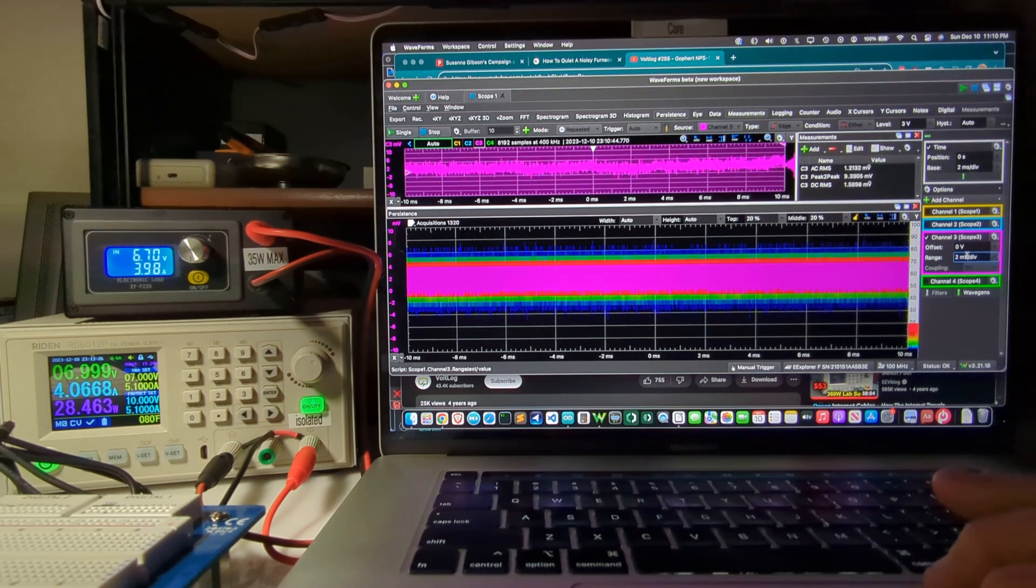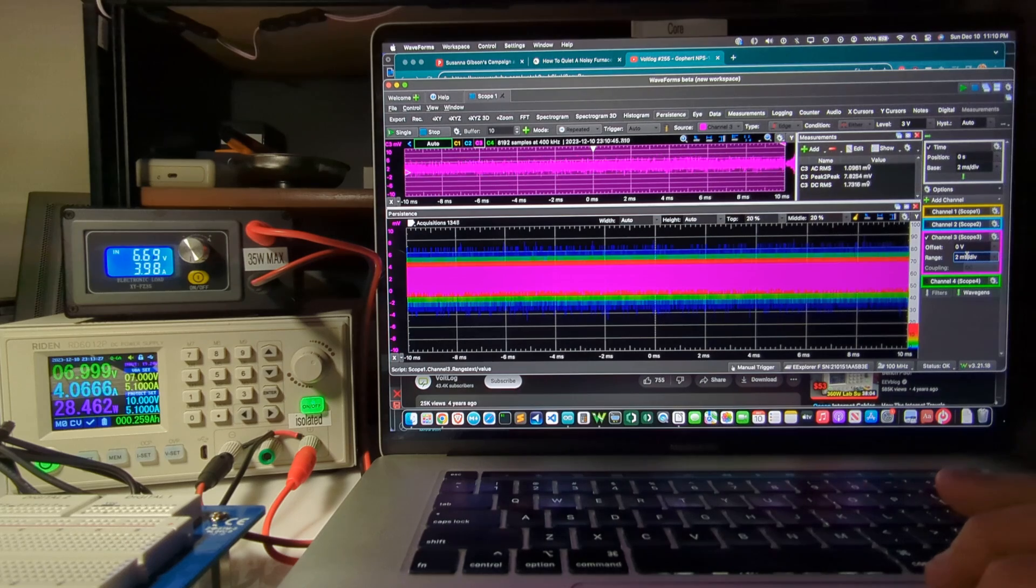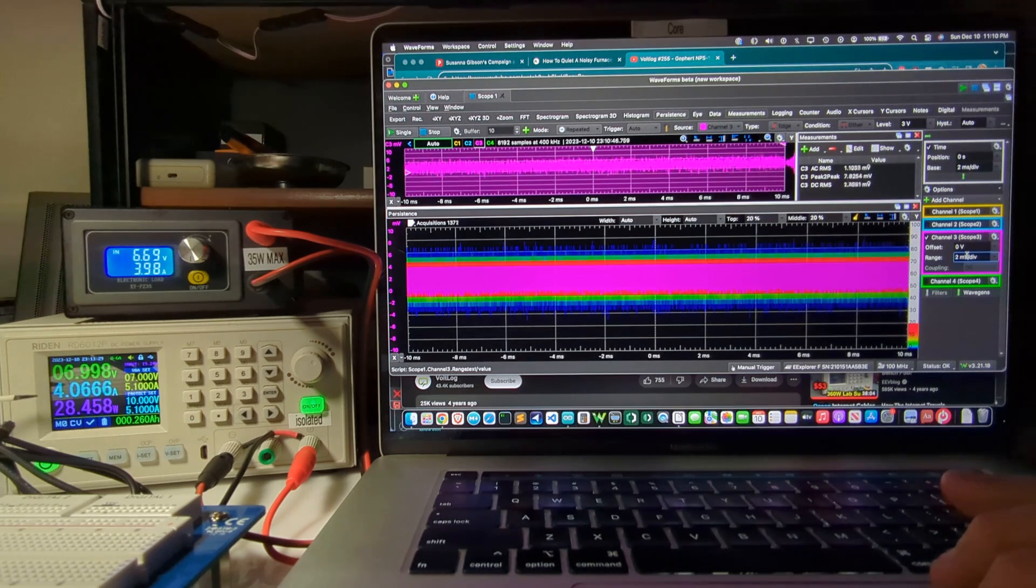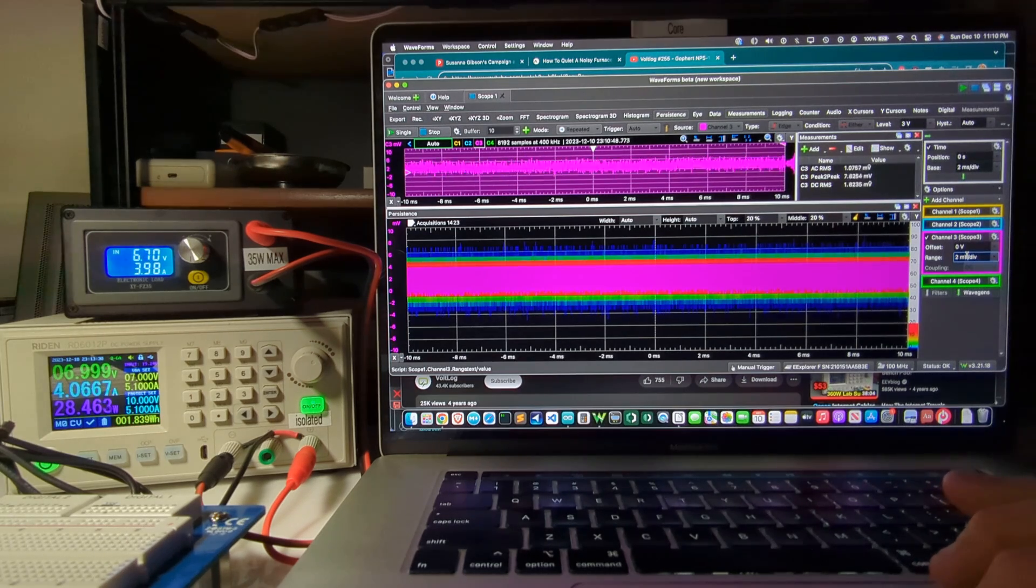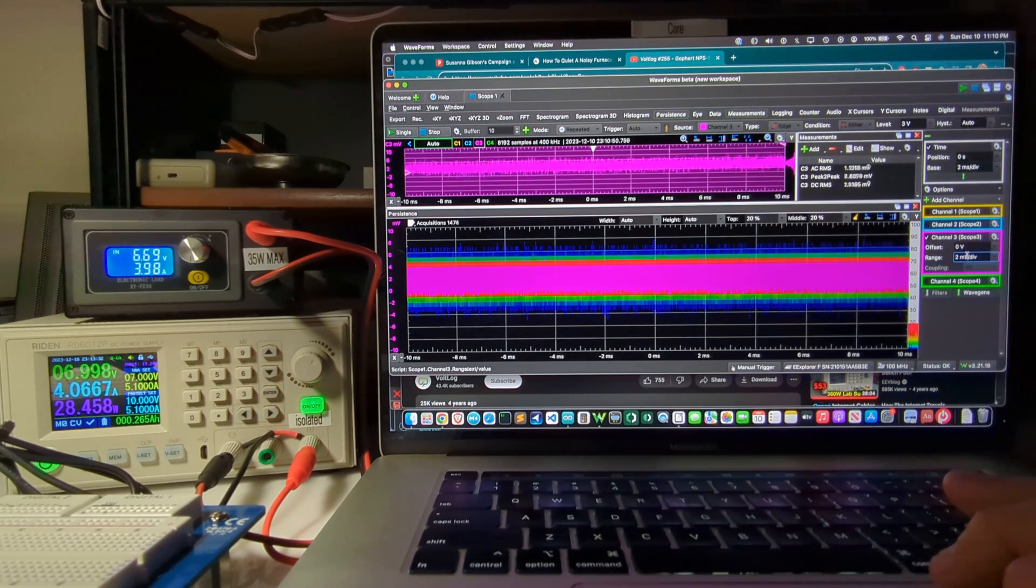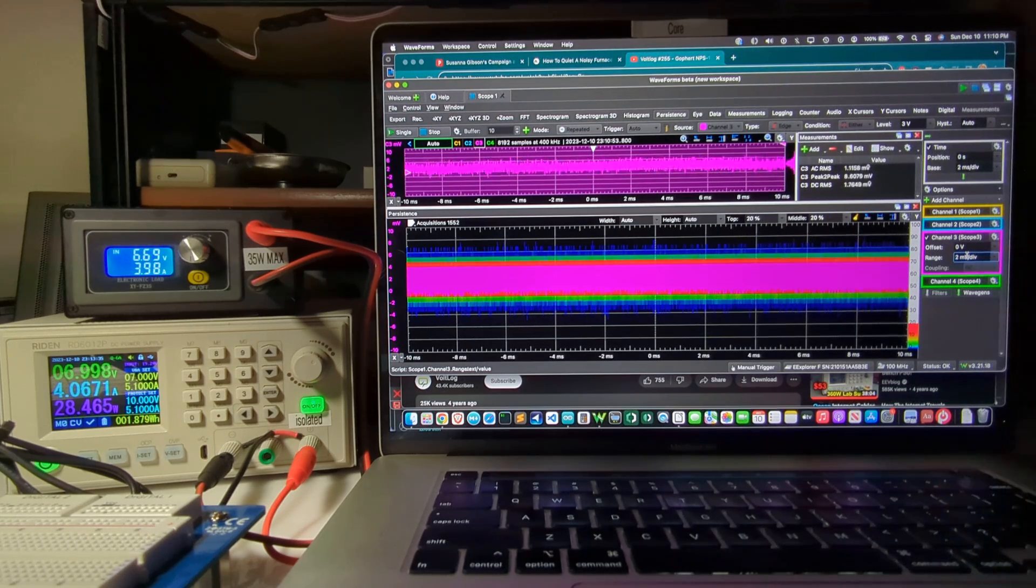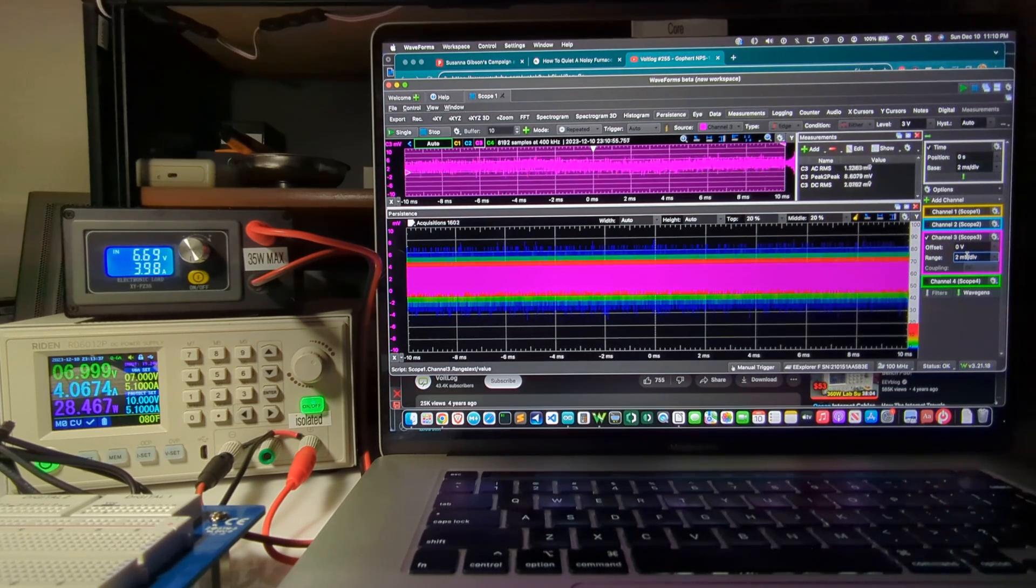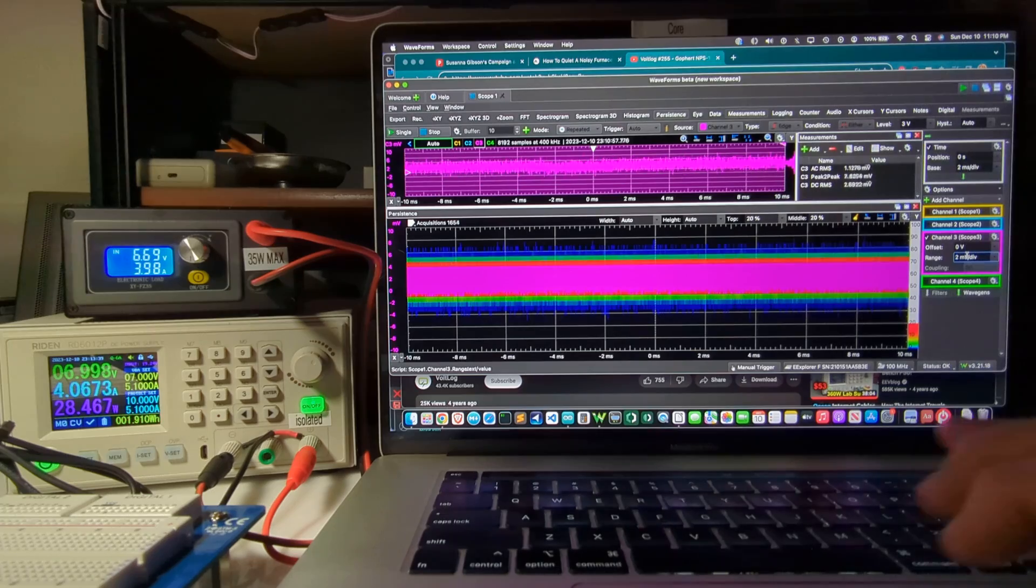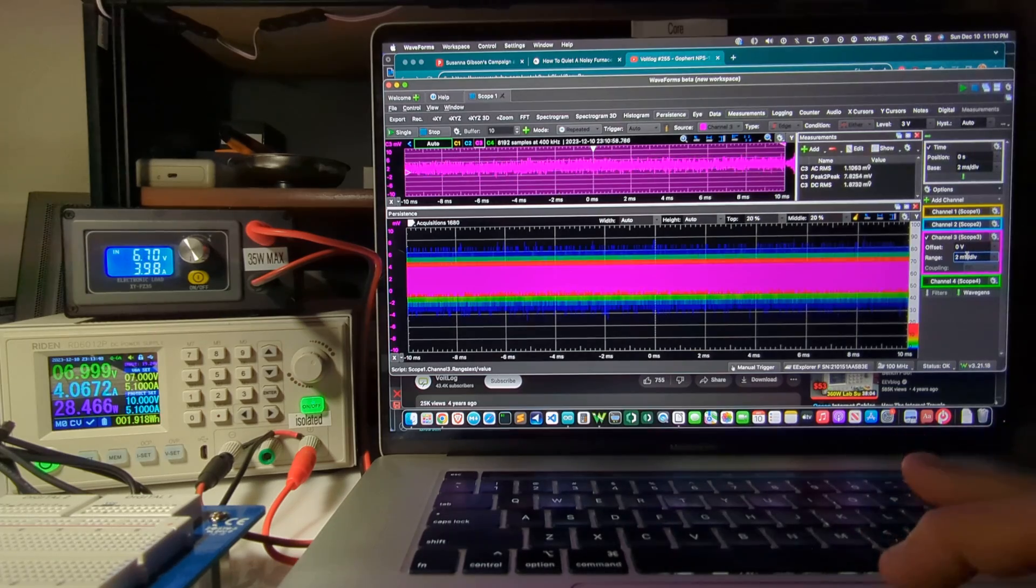So that's a pretty decent power supply noise level, considering this is an inexpensive device. I think it's about maybe 100 bucks at the moment on say AliExpress for this Raiden power supply.